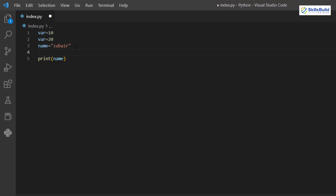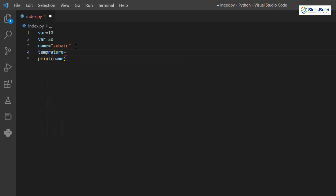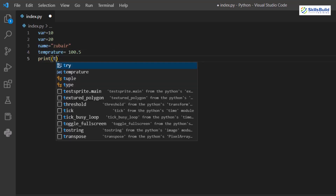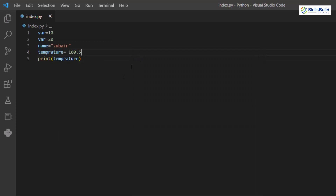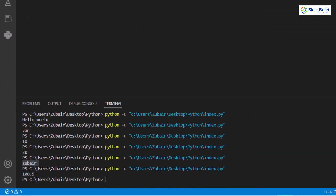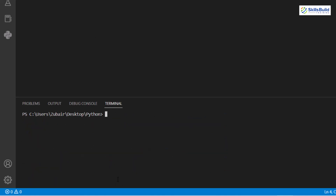You can also store floating point or decimal values. For example: 'temperature = 100.5'. This floating point value is stored in the variable. Print it by passing 'temperature' to the print statement and you'll get the floating point output. You can also clear the terminal by typing 'clear' and pressing Enter.